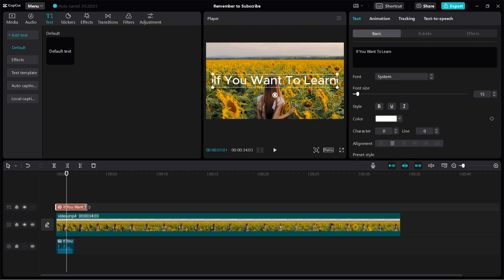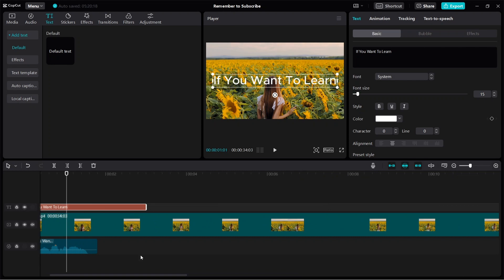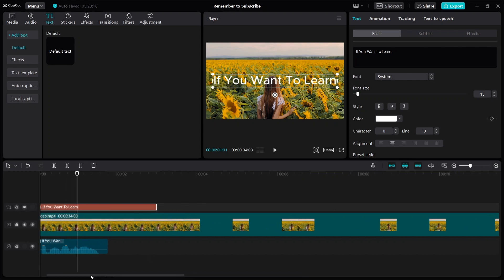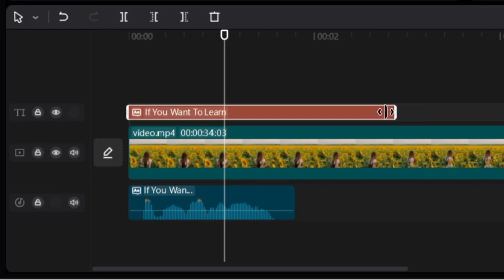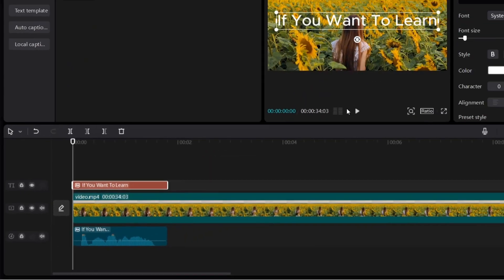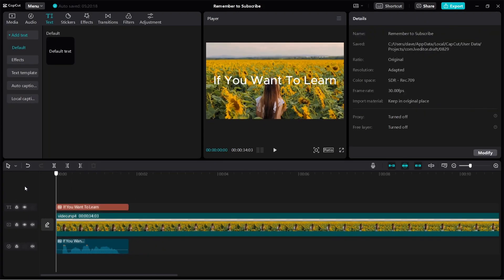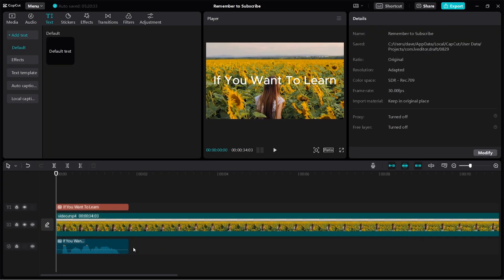So what you can do is you can sync them together. Let me just zoom in a bit. Here you can see the text appears longer than the voice. So we can do this: click and hold, then just shorten the text like this. So right now, if you play the video again, you can see that the text will appear with the voice.